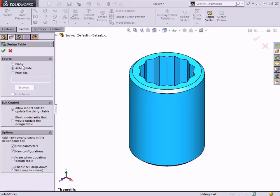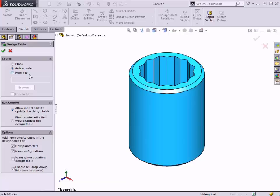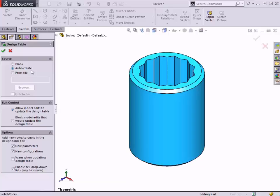The blank option creates a new blank design table where dimensions and features can be added to it manually. The from file option allows you to browse to an existing Excel document that is set up to function as a design table. SolidWorks is very particular about the format of the data in the table, so it is important to have a good understanding about how the table is structured if you use this option down the road. I will be using the auto-create option to have SolidWorks do the formatting for me and have the table generated based on the existing default configuration dimensions and features.